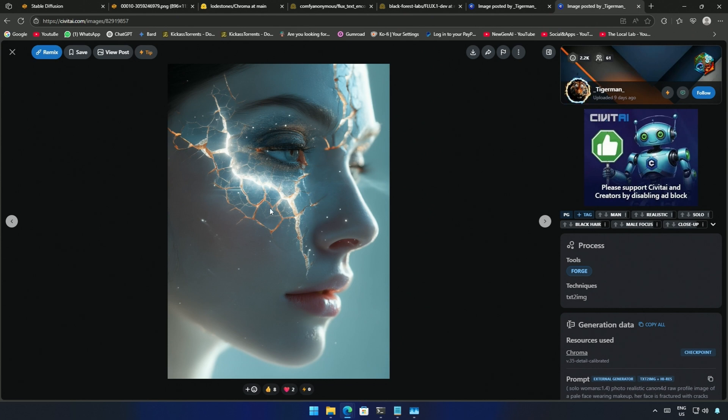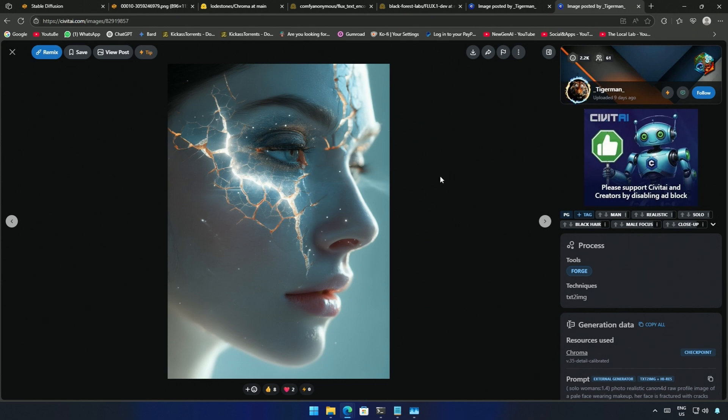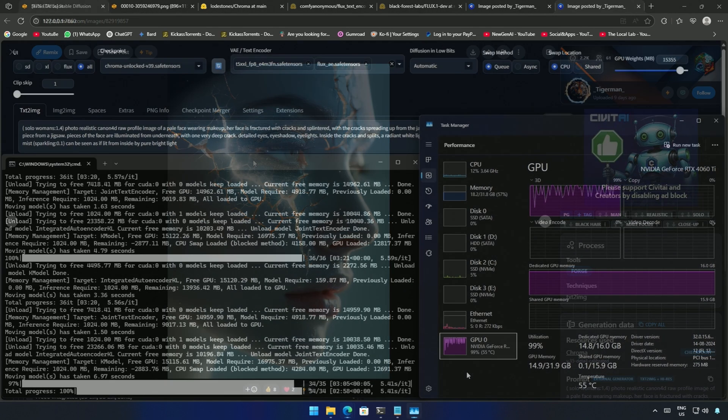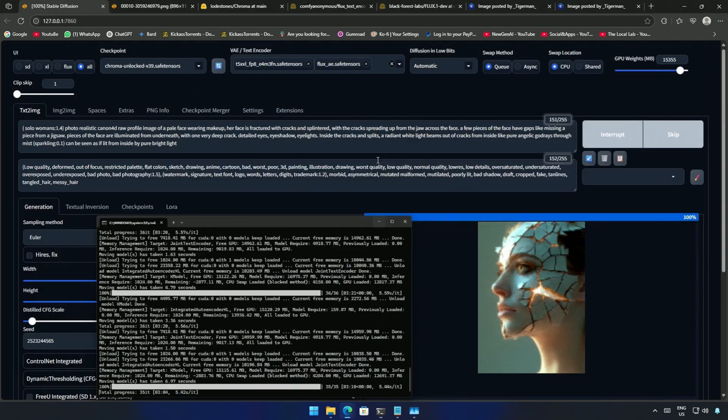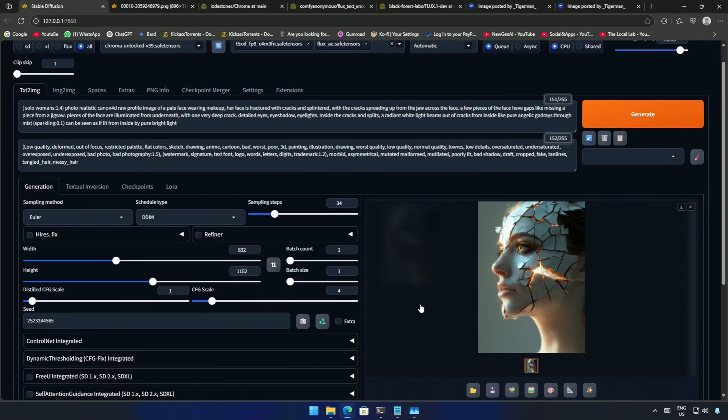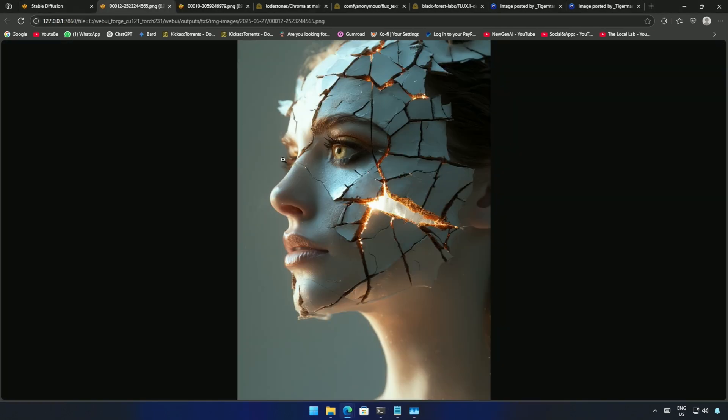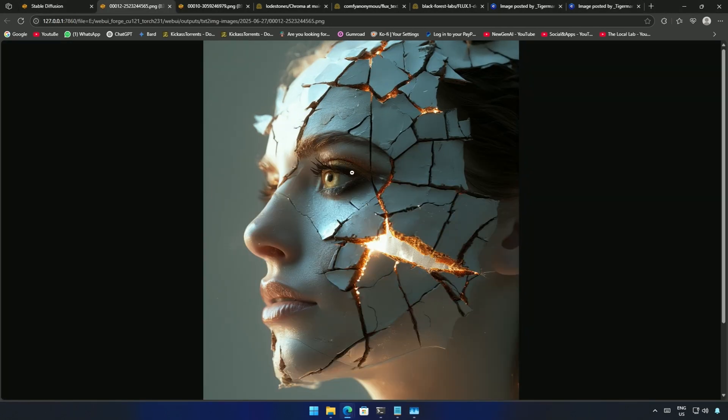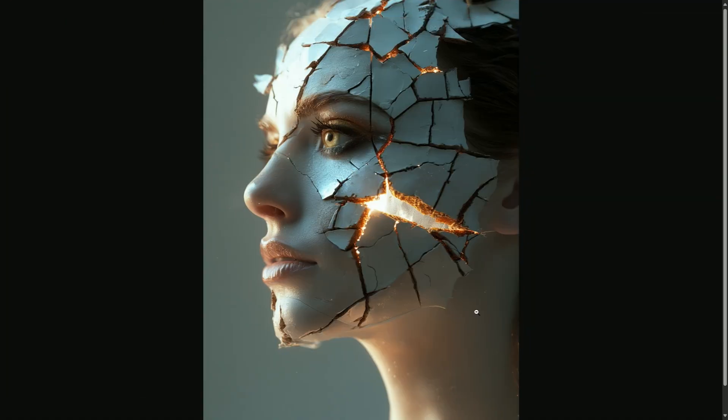I came across this image by this user on Civet AI and the image looks too good. I used the prompt to see what Chroma created out of it and the result was amazing. What do you think?